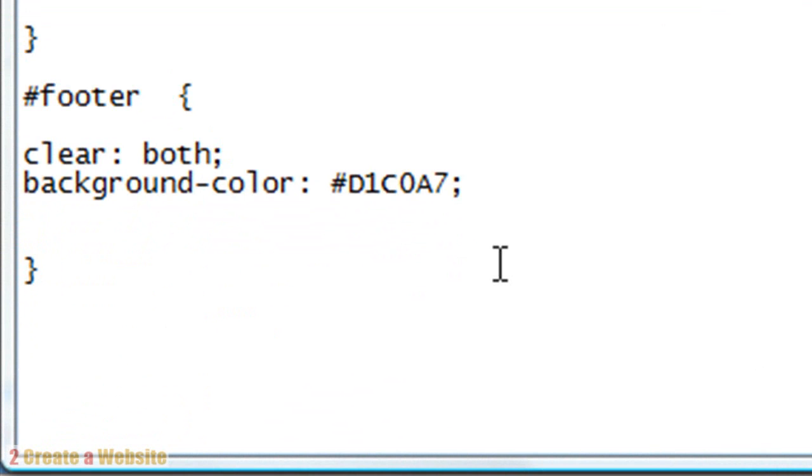Because this is a style, we're going to start it off with a period. And we're going to call it, let's just call it box. Keep it real simple.